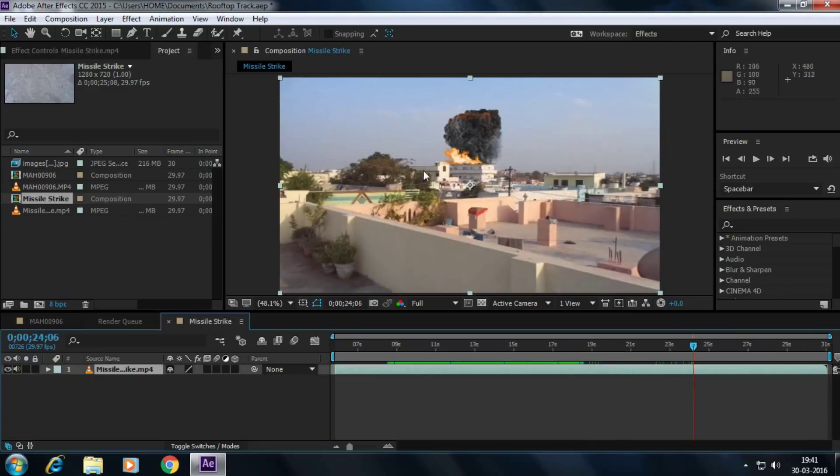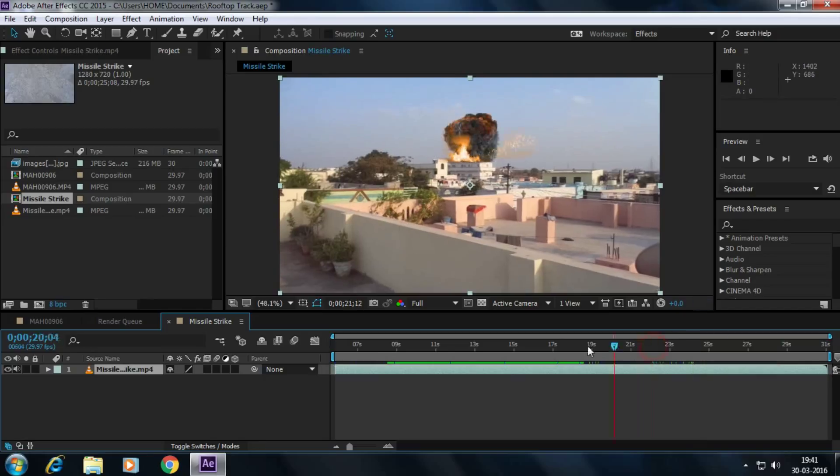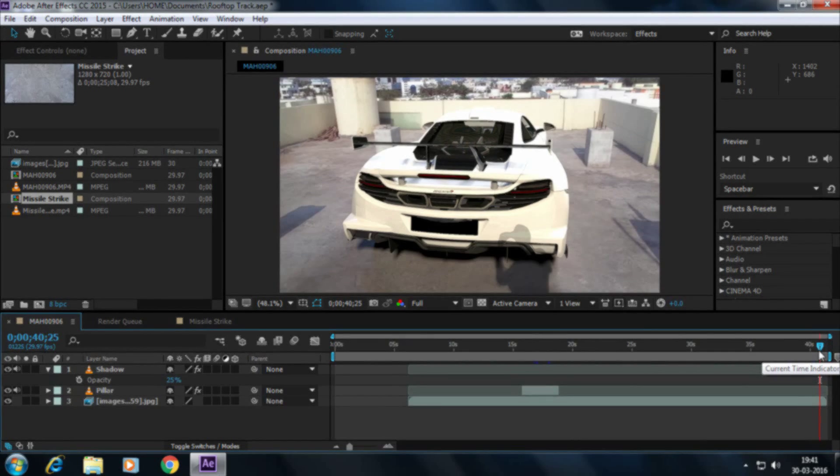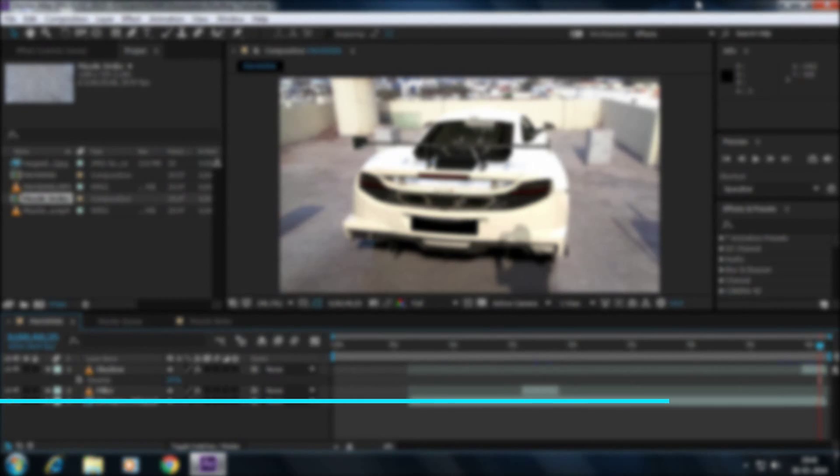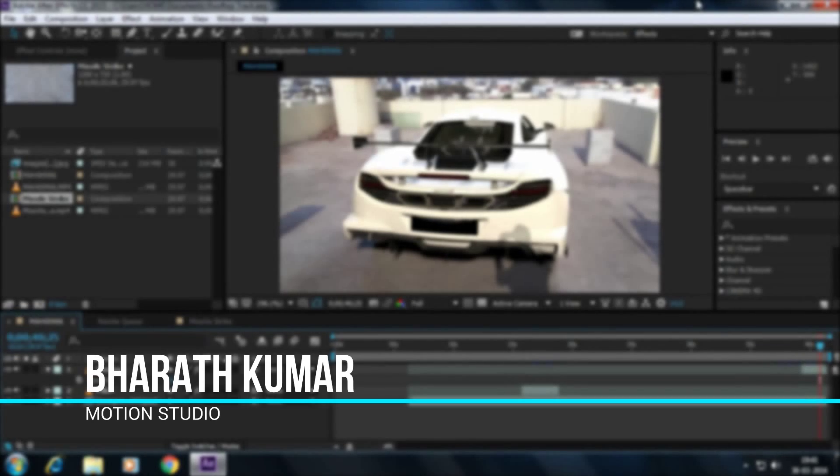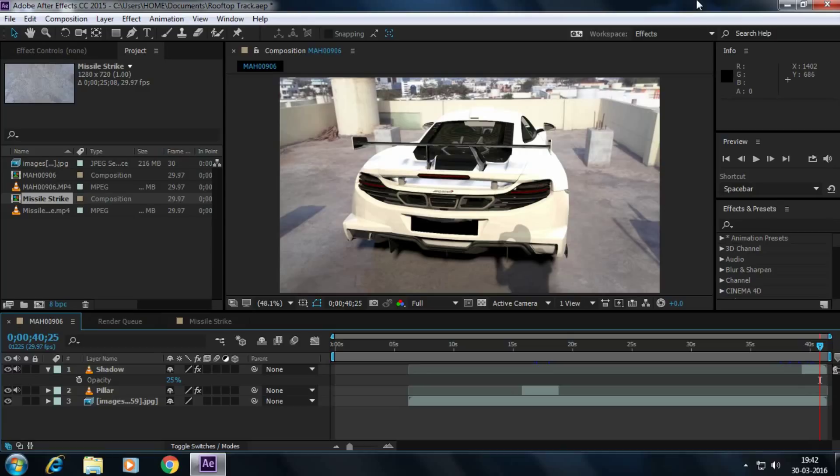My next tutorial is going to be this one, how to create a missile strike, a realistic missile strike and real fires and explosions. Anyway, my name is Berth Kumar from Motion Studio. I hope you guys all enjoyed this tutorial and learned something new from this. If you like this video, hit your like button and give it thumbs up and share this video to all the world. And don't forget to hit the like and subscribe button to our channel so we get updated whenever we upload new tutorials. Thanks for watching.